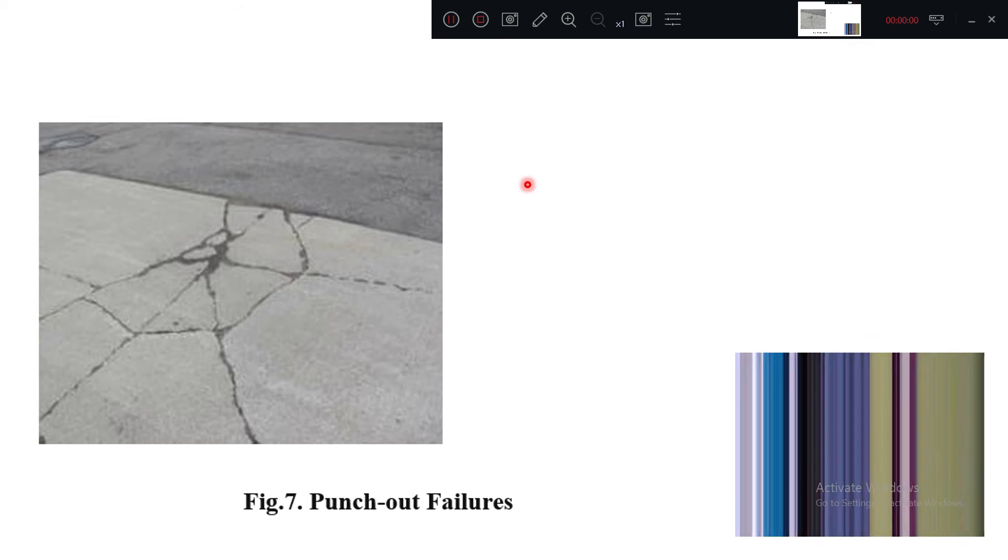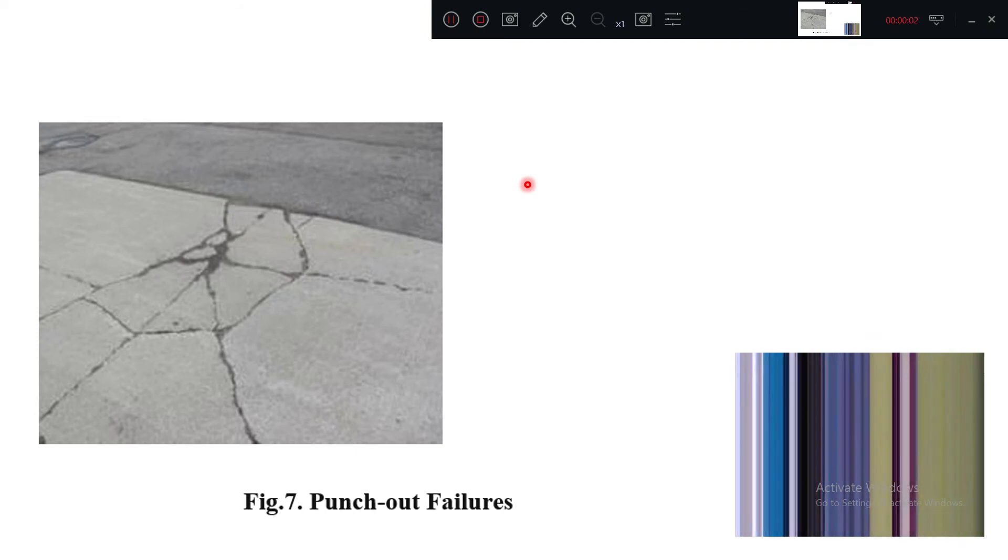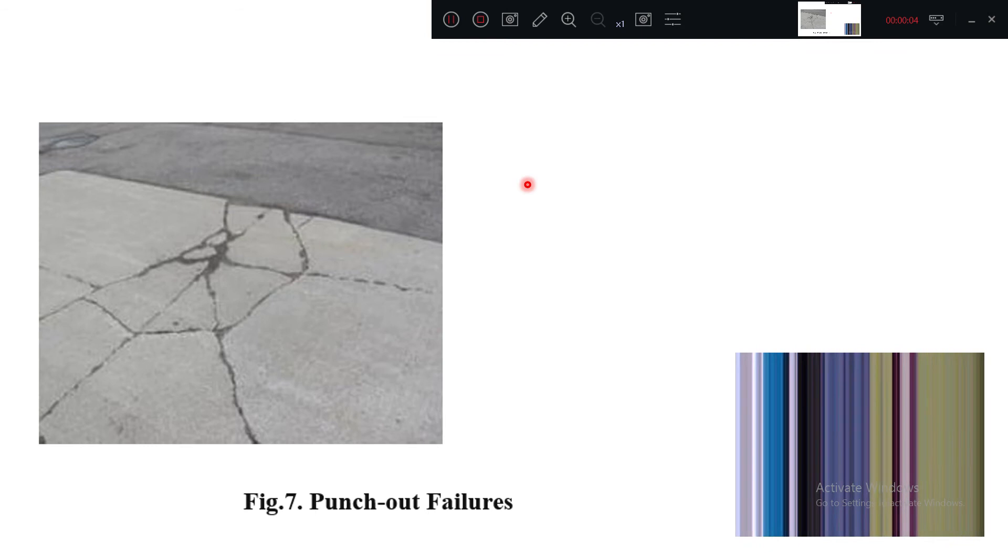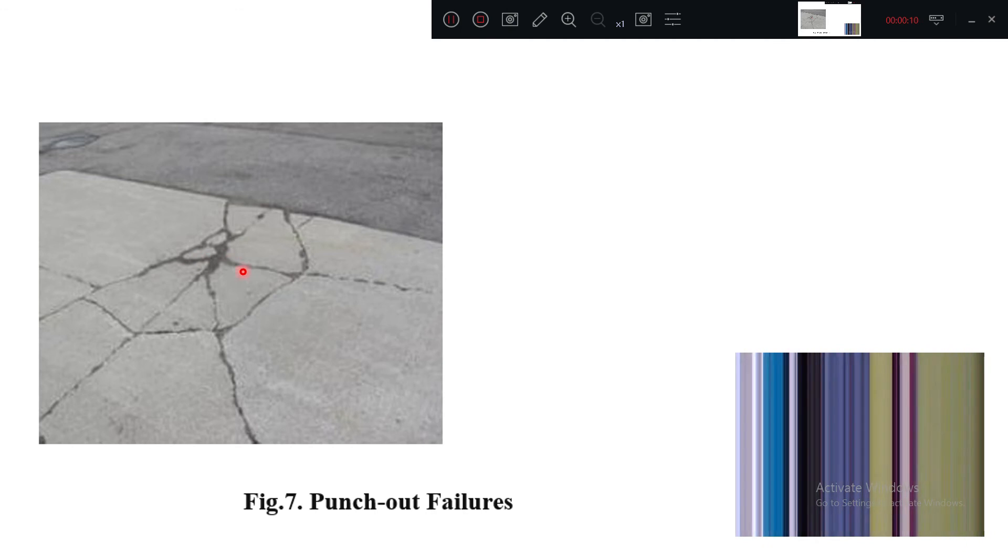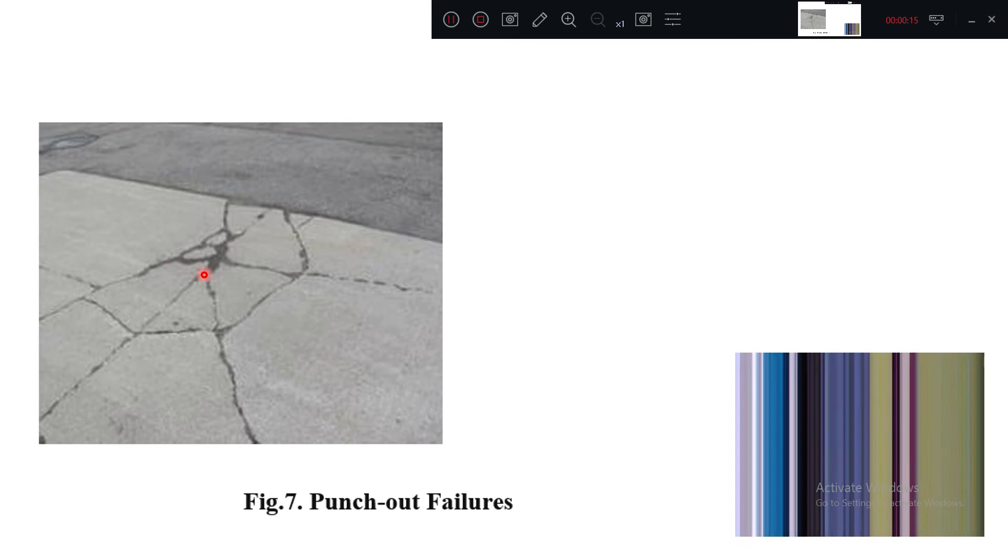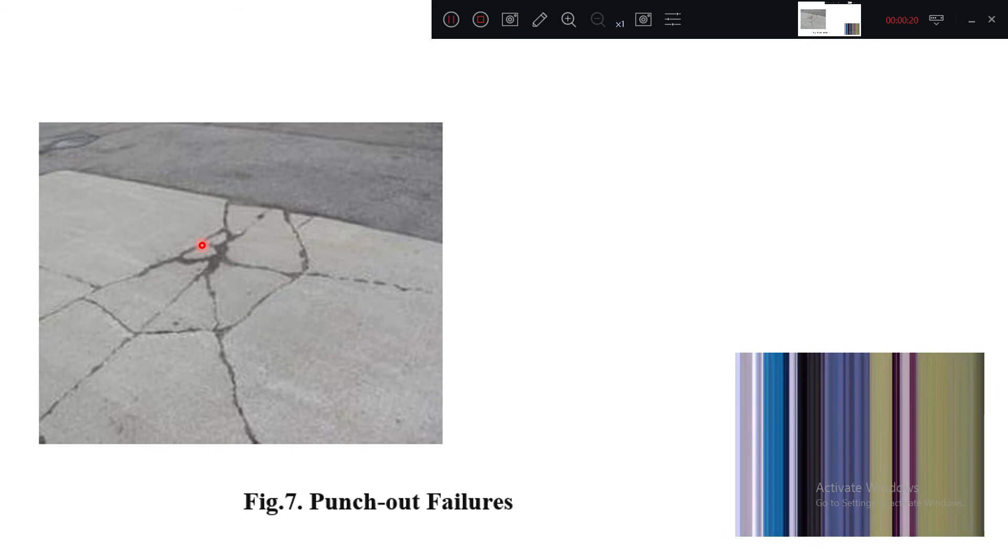Now this is one more type of failure we call punch-out failure. What is happening here is one particular area is itself broken, a particular area which may be weak in strength or where a heavy vehicle path is on this area only.